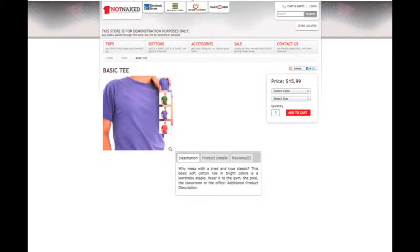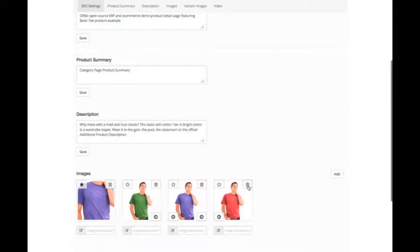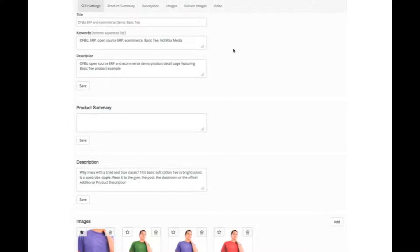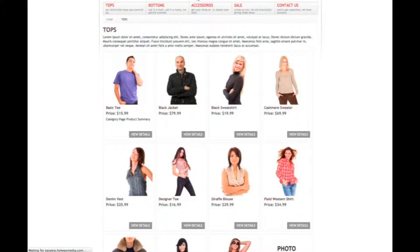Let's go ahead and look at the category page. Here's the category page with the placeholder text I've entered. To edit that, we go to this CMS page. Let's go ahead and remove this text and save the page. Going back to this page and refreshing — the changes have been made.